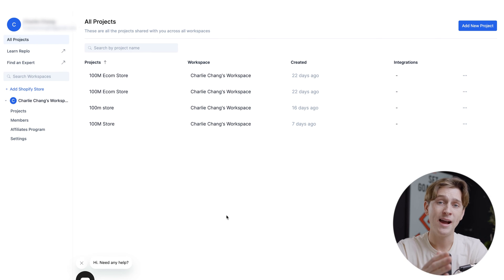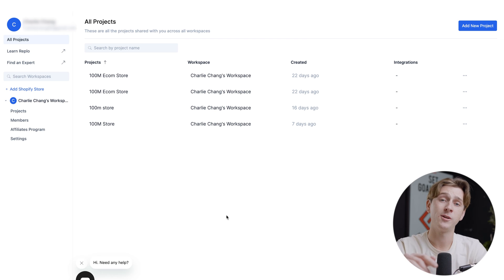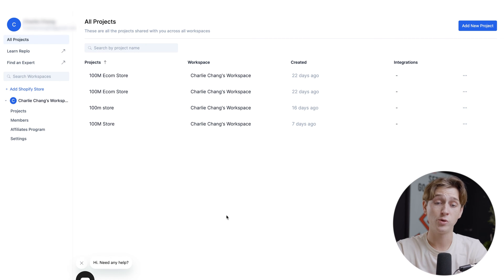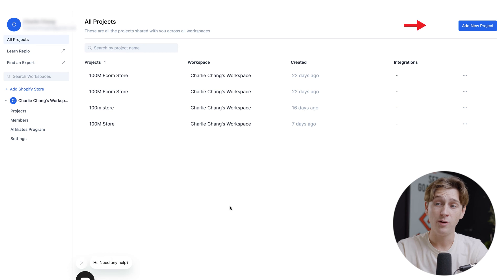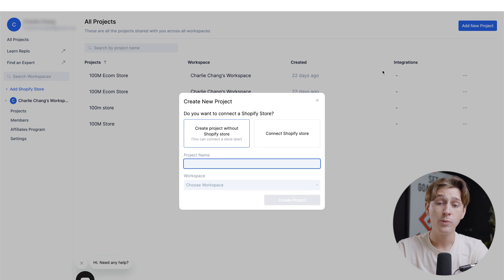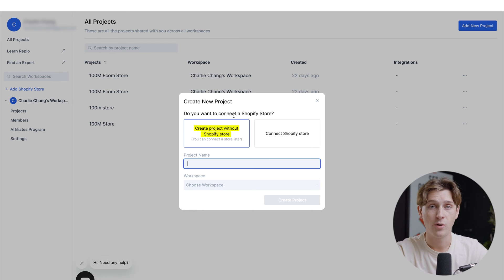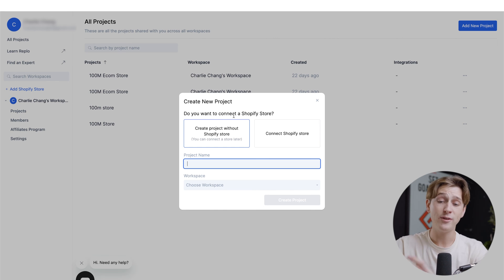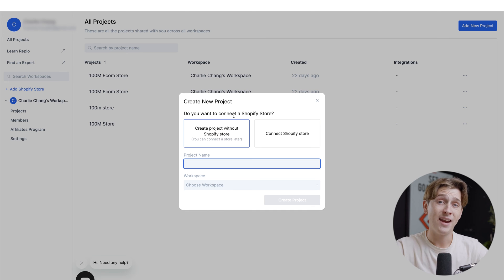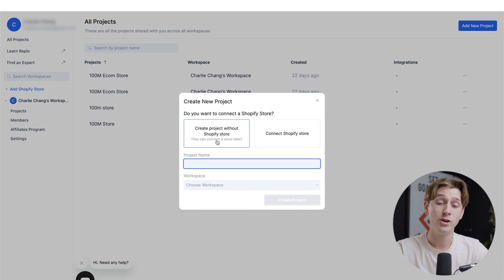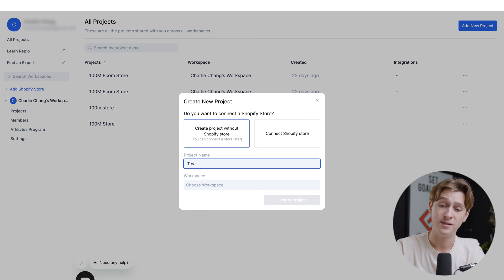Now let's get into how this actually works. Once you get signed up, you'll be taken to a dashboard showing all of your current projects. To start a new store from scratch, go up to the top right corner and hit 'Add New Project.' You'll then be taken to a page that asks if you want to connect an existing Shopify store or create a new one without a Shopify store. For this video, we're going to create a project without a Shopify store and just give it a simple name — I'll call this one 'test.'